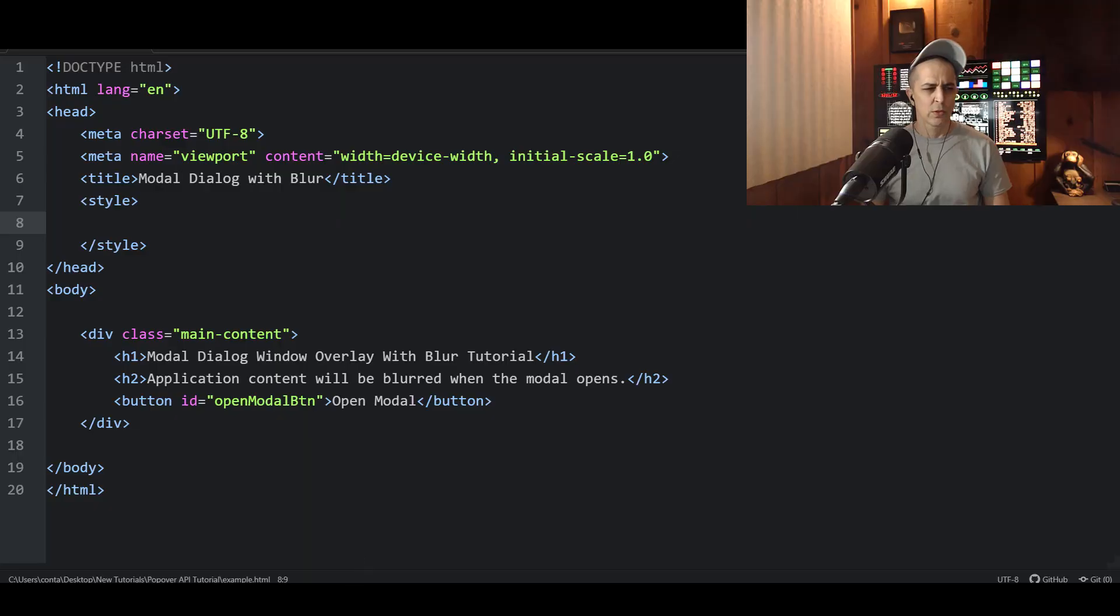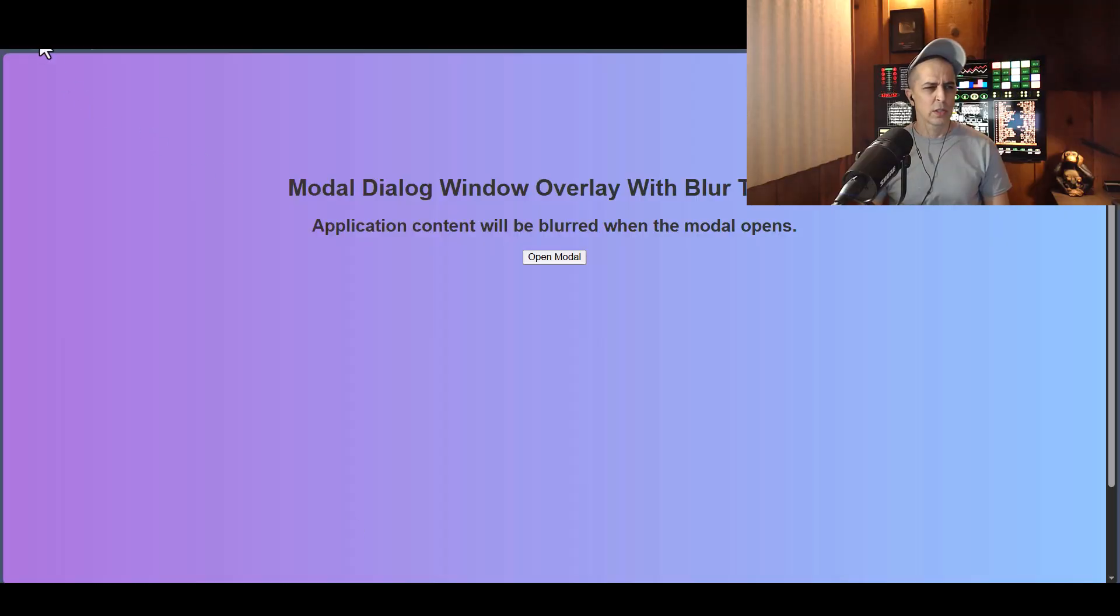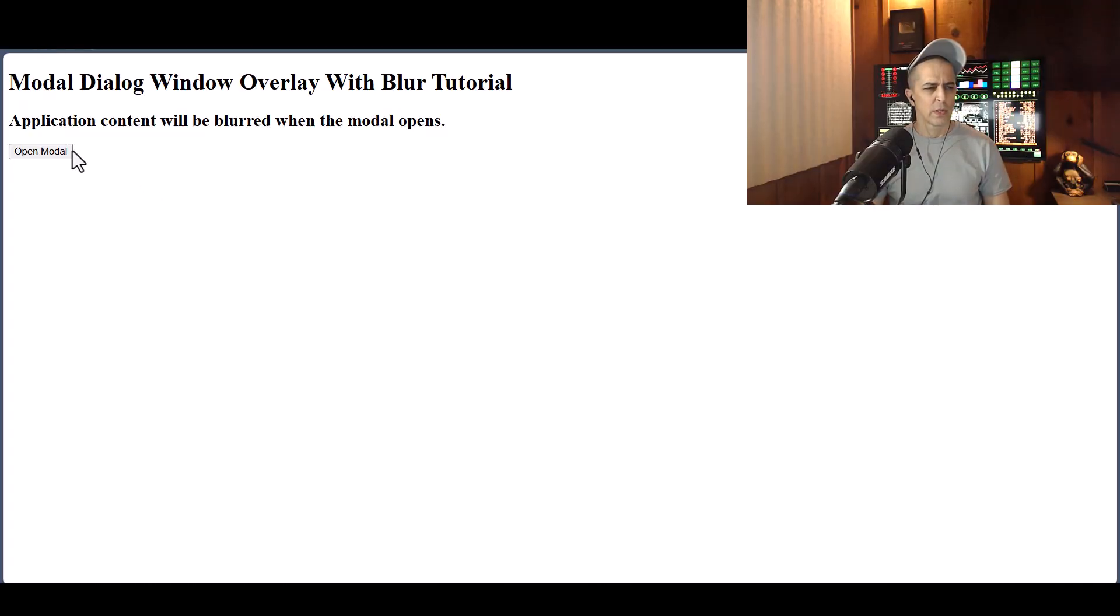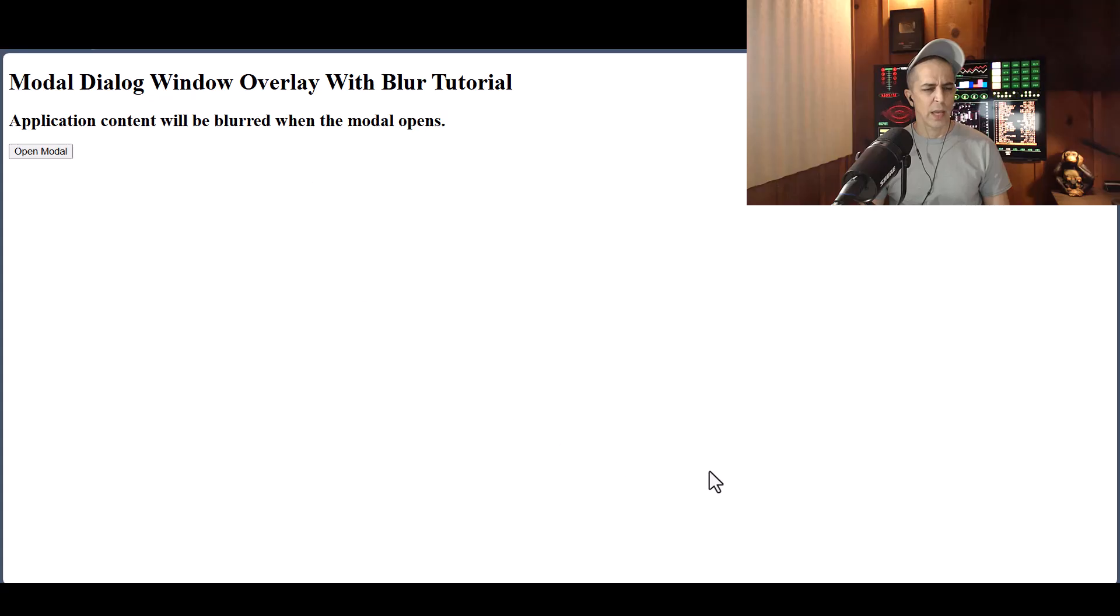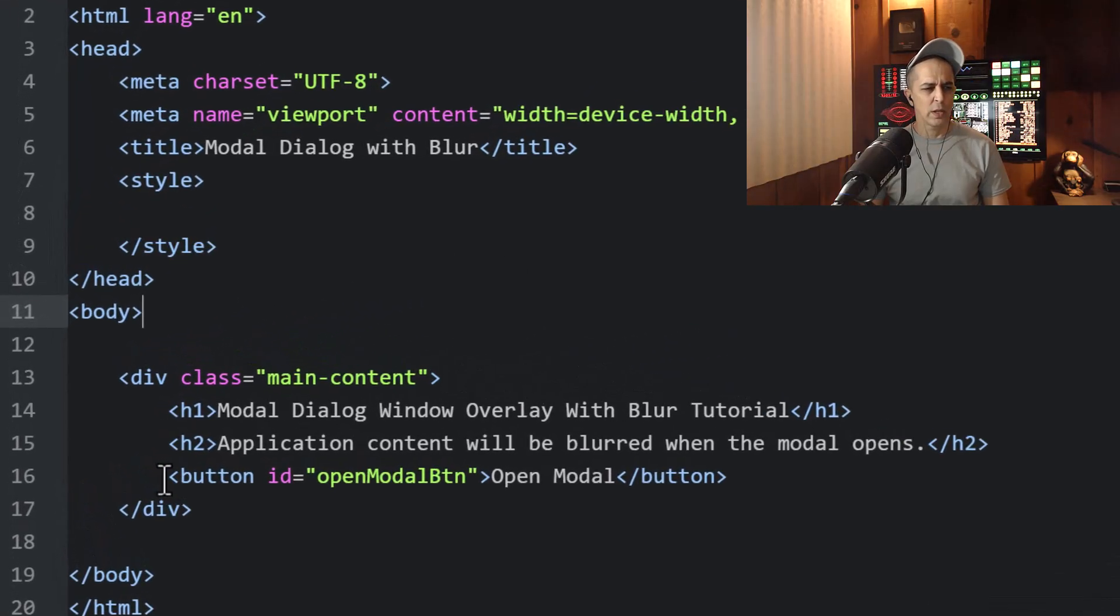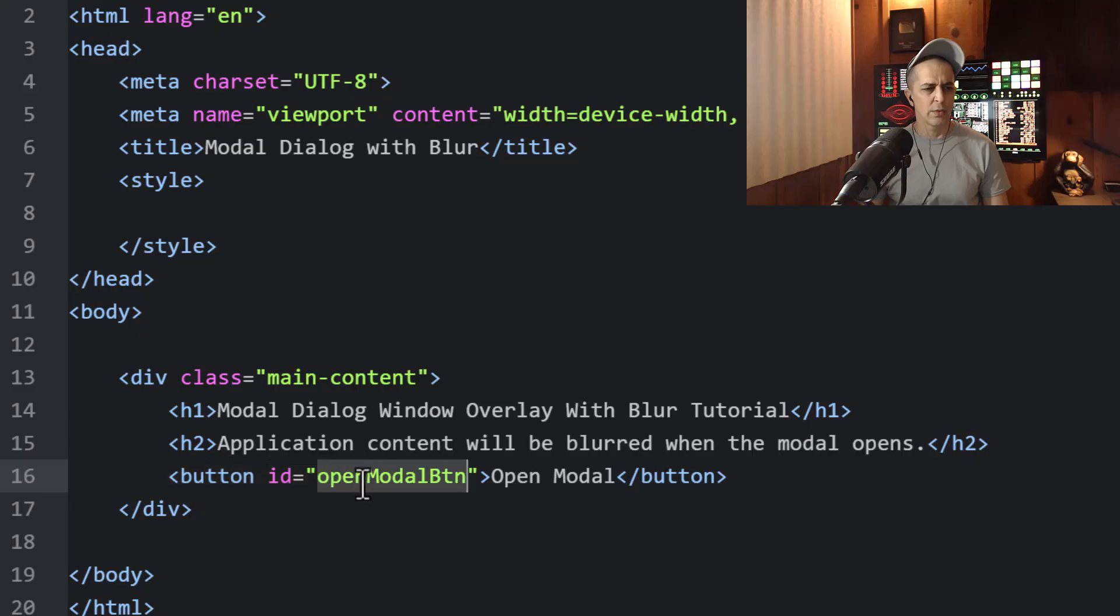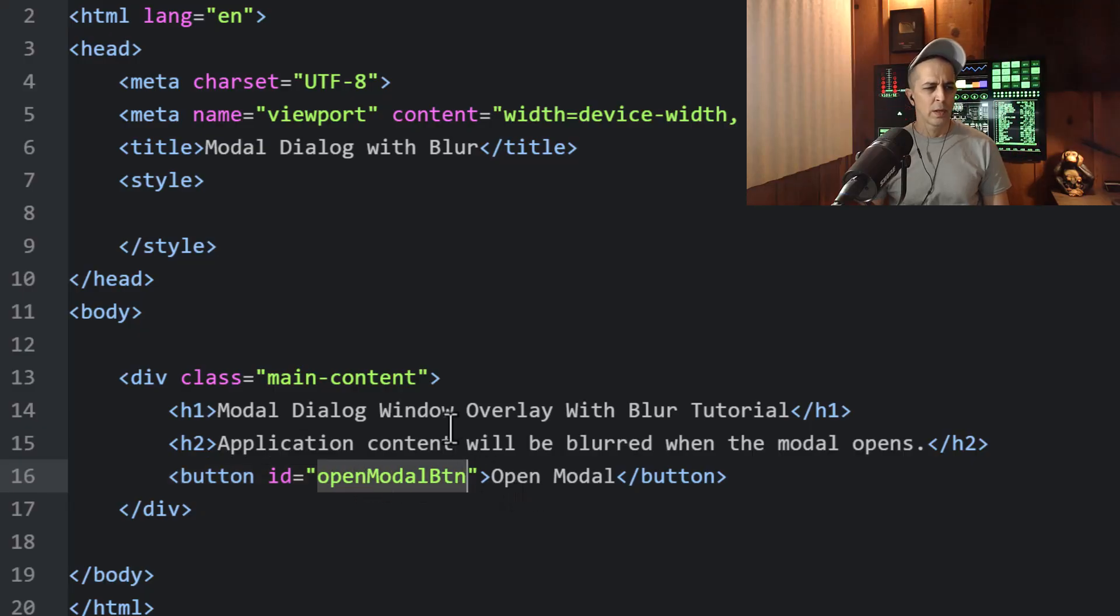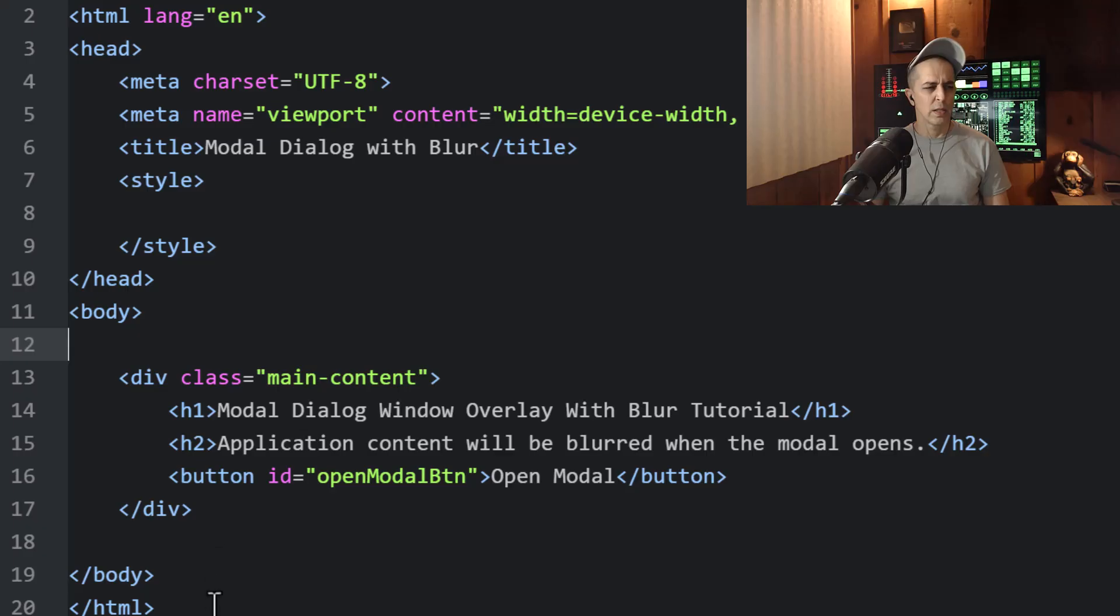Right now if we take a look at this, very simple, you click open modal, nothing happens. And the only thing of note in here is this button with an ID of open modal btn. And I'm still using the same code editor and IDE that I've been using for a while.